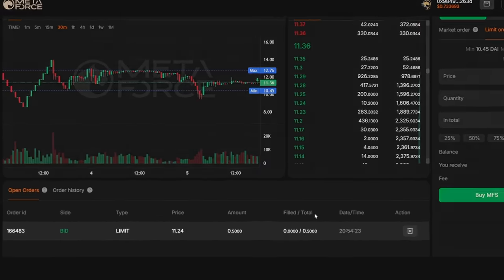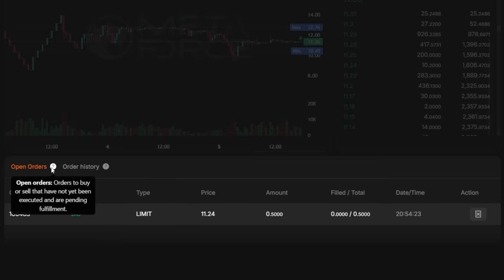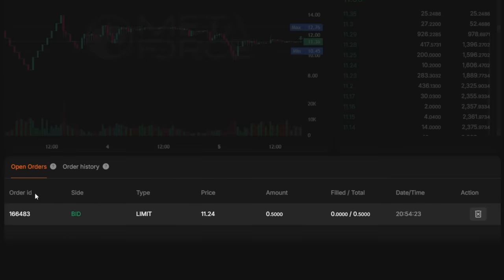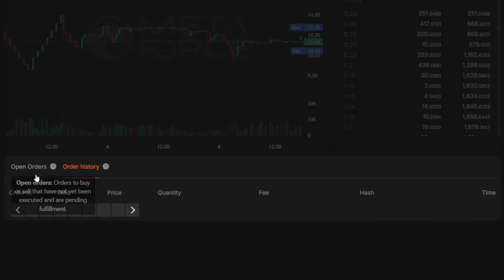At the bottom of the page, below the chart in the Open Orders tab, you will also find the parameters of the placed order. This tab displays all your pending buy or sell orders that have not yet been executed. Within the same block, you will find the Order History tab. Here, you can view a record of your recent trading activities.